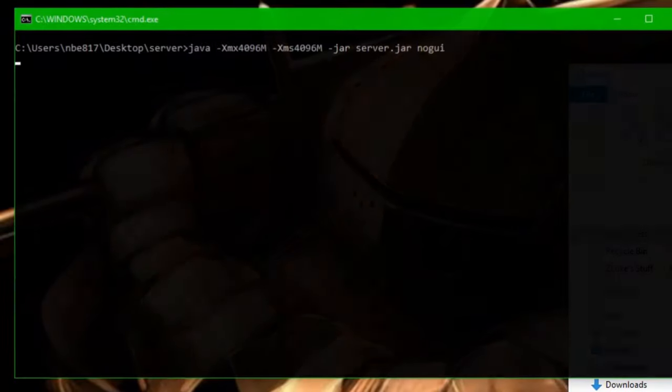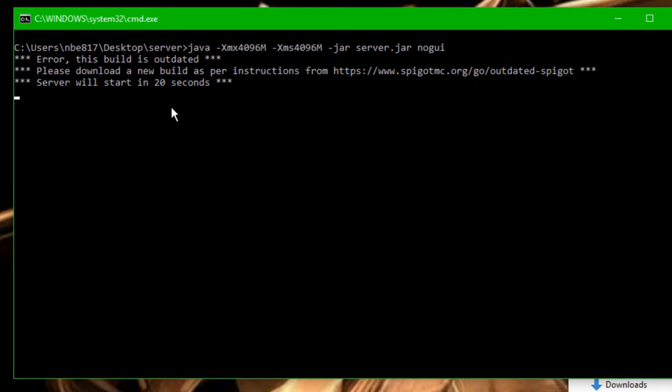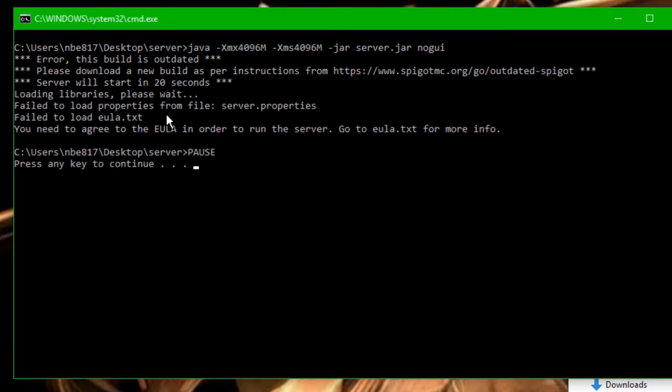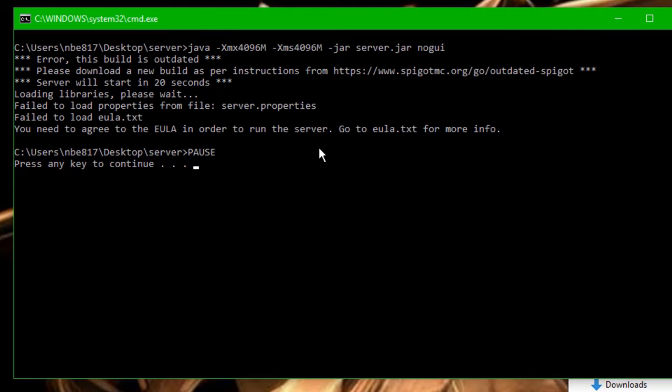And then it will already have .jar at the end. Hit enter, and now double click on run.batch again. It's going to say, Error, this build is outdated. Please download a new build per instructions from this website. Server will start in 20 seconds. This doesn't actually matter. It will just start in 20 seconds, so we'll just give it a second to start. Okay, so now you can see that it says failed to load properties from file server.properties. Failed to load EULA.txt. You need to agree to the EULA in order to run the server. I'm going to press any key to continue.